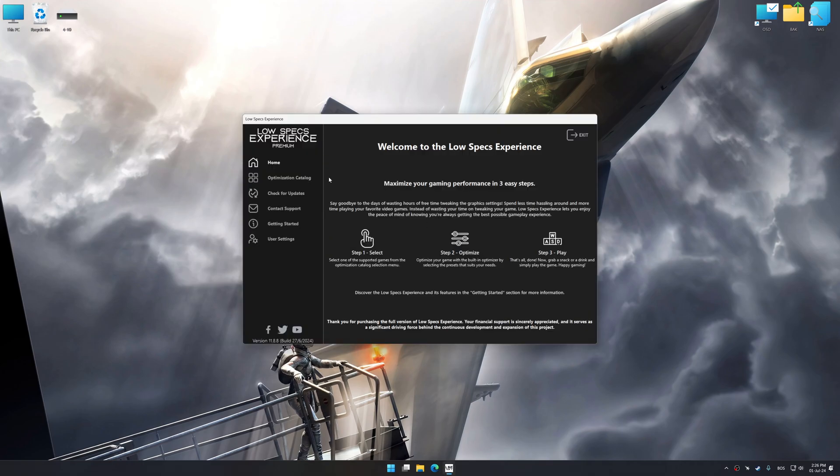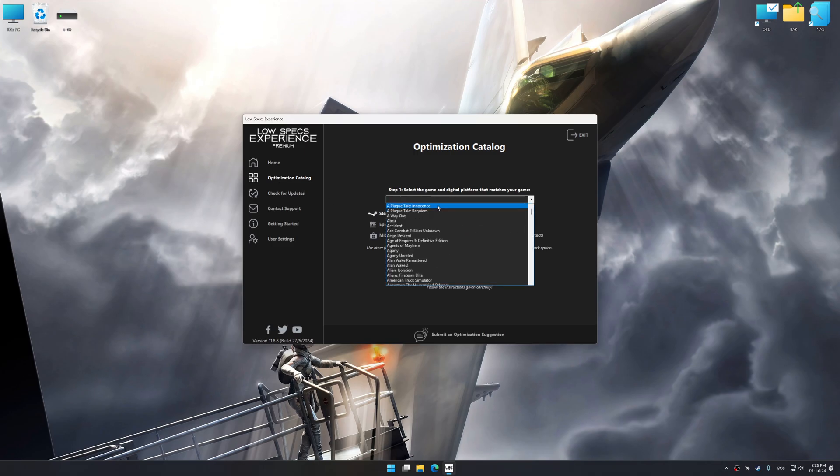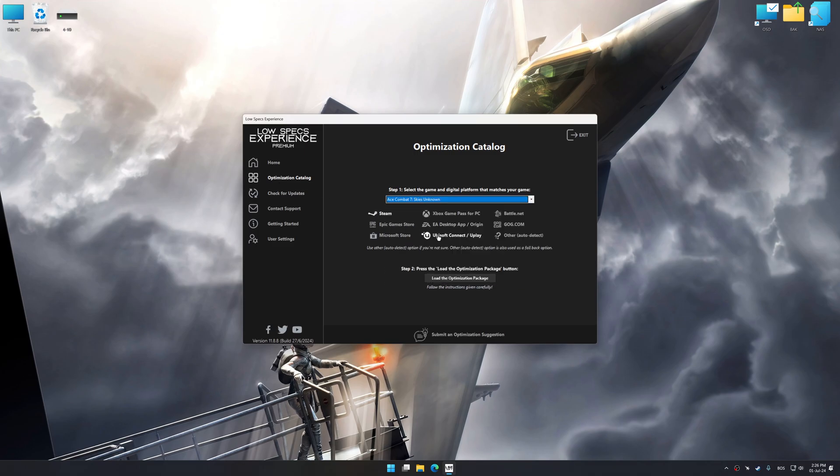Now select the optimization catalog, select the applicable digital platform, and then select Ace Combat 7 Skies Unknown from this drop-down menu.